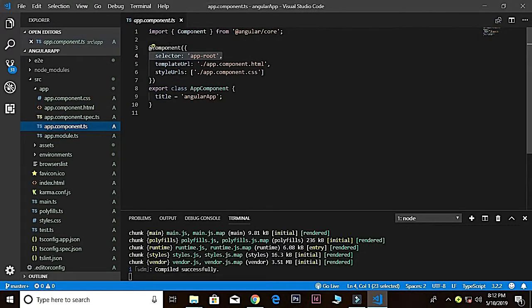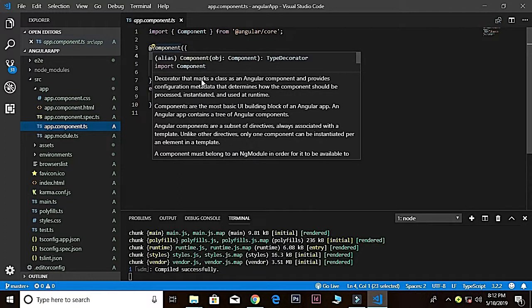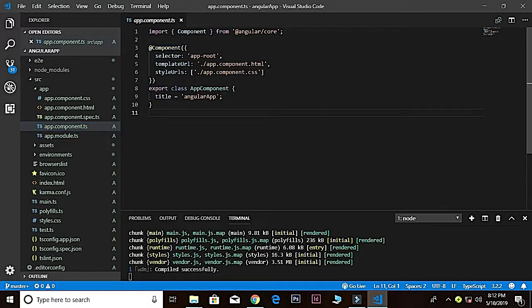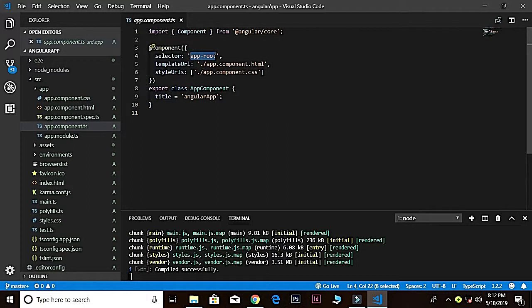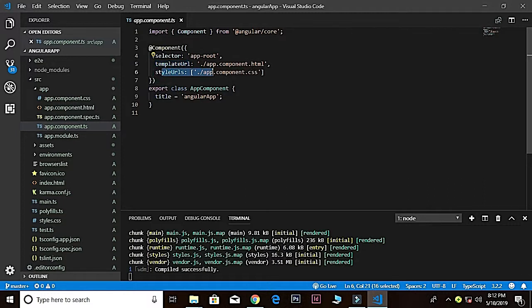If I go inside that, you see this is actually a decorator. A component has a selector, template, styles, and other properties which specify the metadata required to process the components. Here is the custom root, the custom directive for the selector. Whatever the name of your file, the app is the prefix and dash the name of your file. Then we have our templateUrl where we have to load our HTML file, styleUrls for the CSS files.